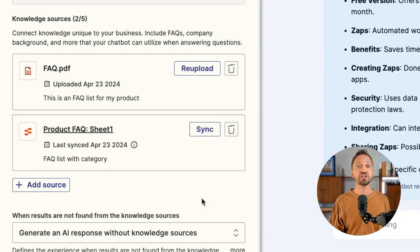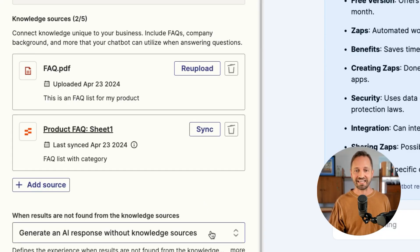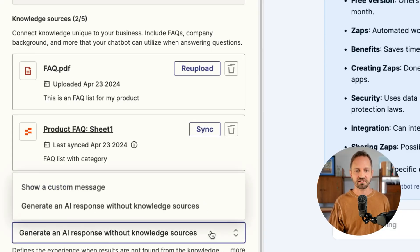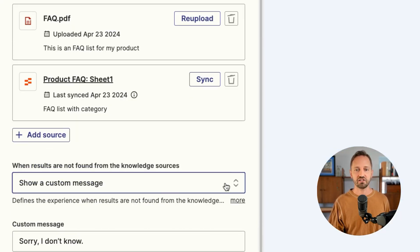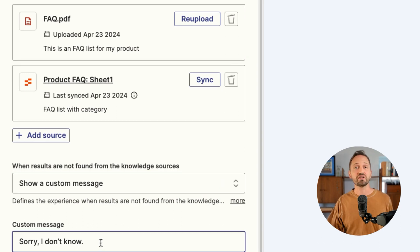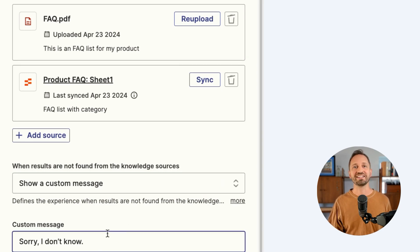Now let's say a user asks a question that's just not in your knowledge source. What happens then? You have two options: you can have AI generate an answer—maybe you trust the AI enough to do that, go for it. If you don't, then you can choose to display a custom response. All you do is go to the settings here in instructions, choose show a custom message, and enter in what you want the chatbot to say when it doesn't know the answer.